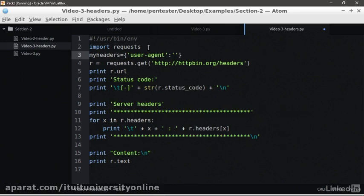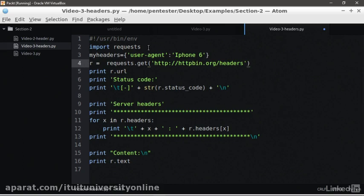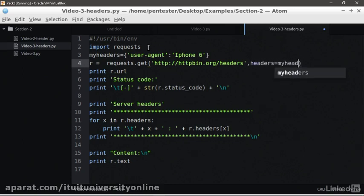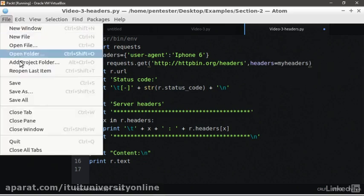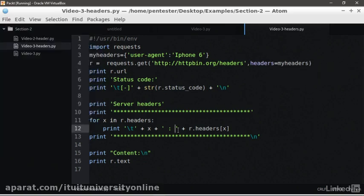We also need to add to the request a parameter called headers with the value MyHeaders. Let's run it again in the console.